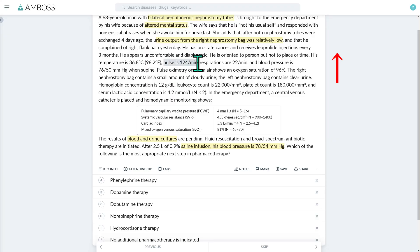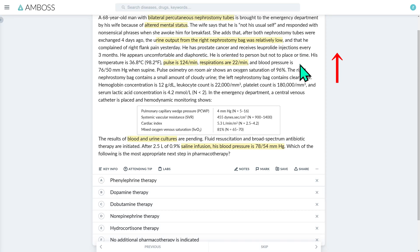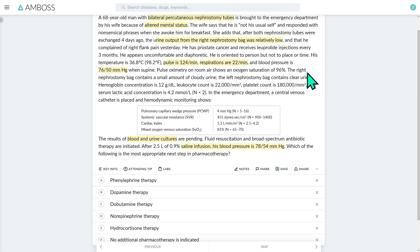Pulse is 124 per minute — tachycardia, a SIRS criterion. Respirations are 22 per minute, slightly elevated, fulfilling the third qSOFA criterion and also a SIRS criterion. Blood pressure is 76 over 50 when supine. The right nephrostomy bag contains a small amount of cloudy urine, while the left nephrostomy bag contains clear urine — the source of the sepsis is a urinary infection of the right nephrostomy tube, secondary to obstruction.